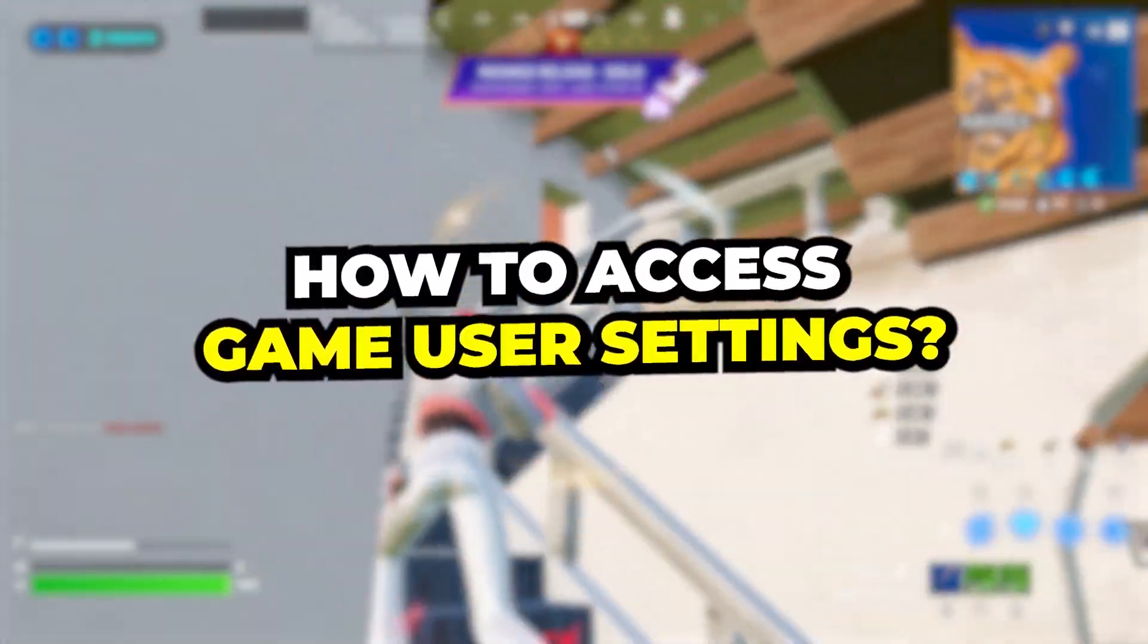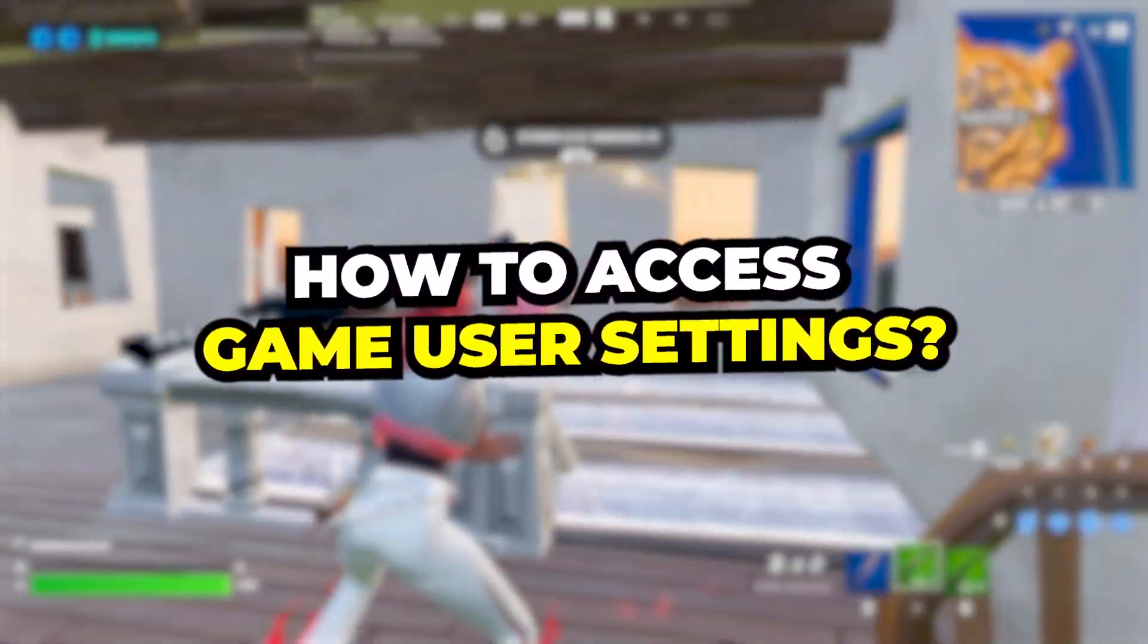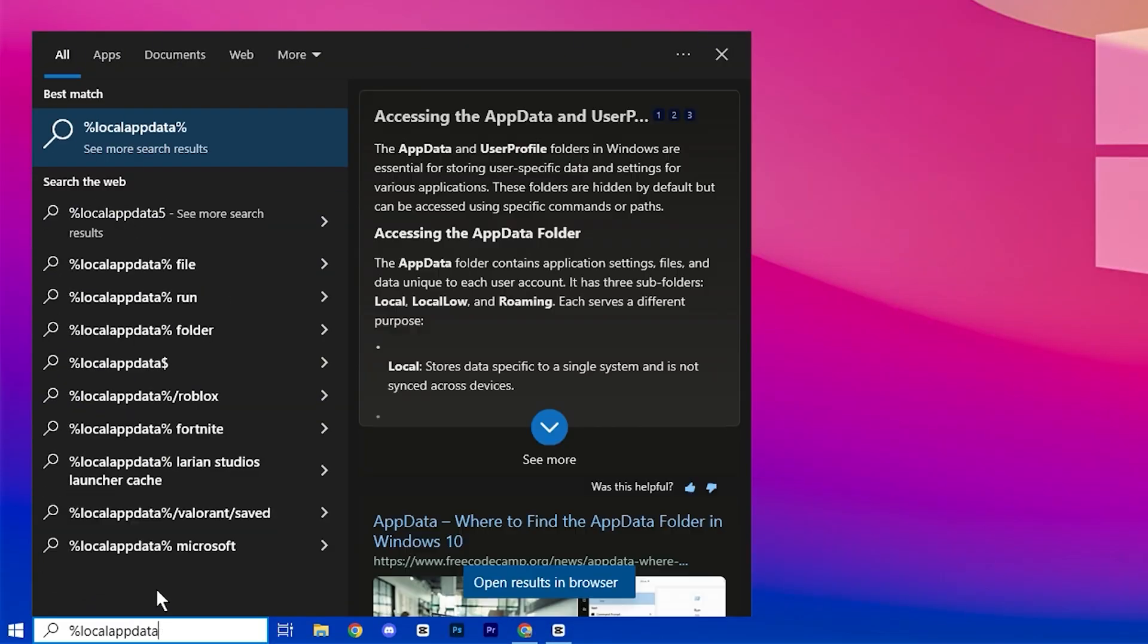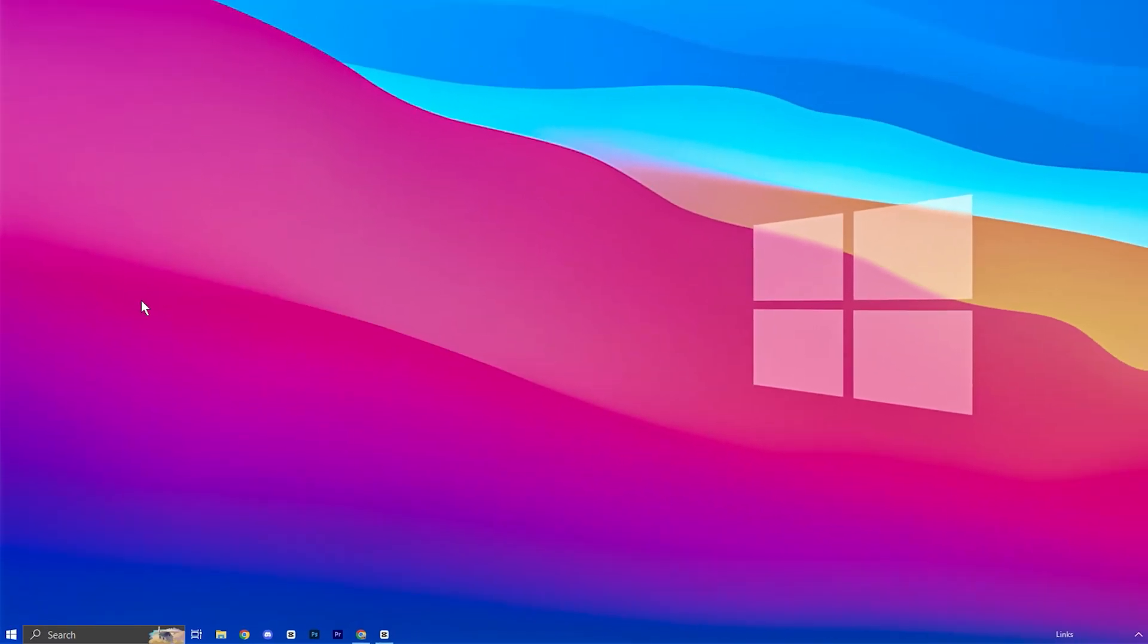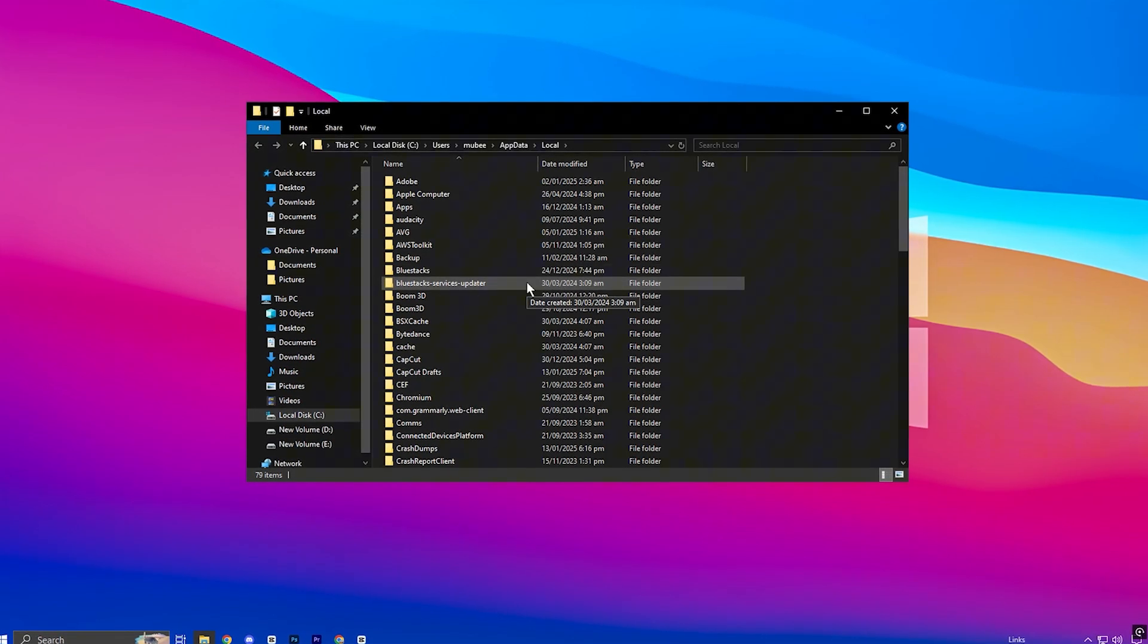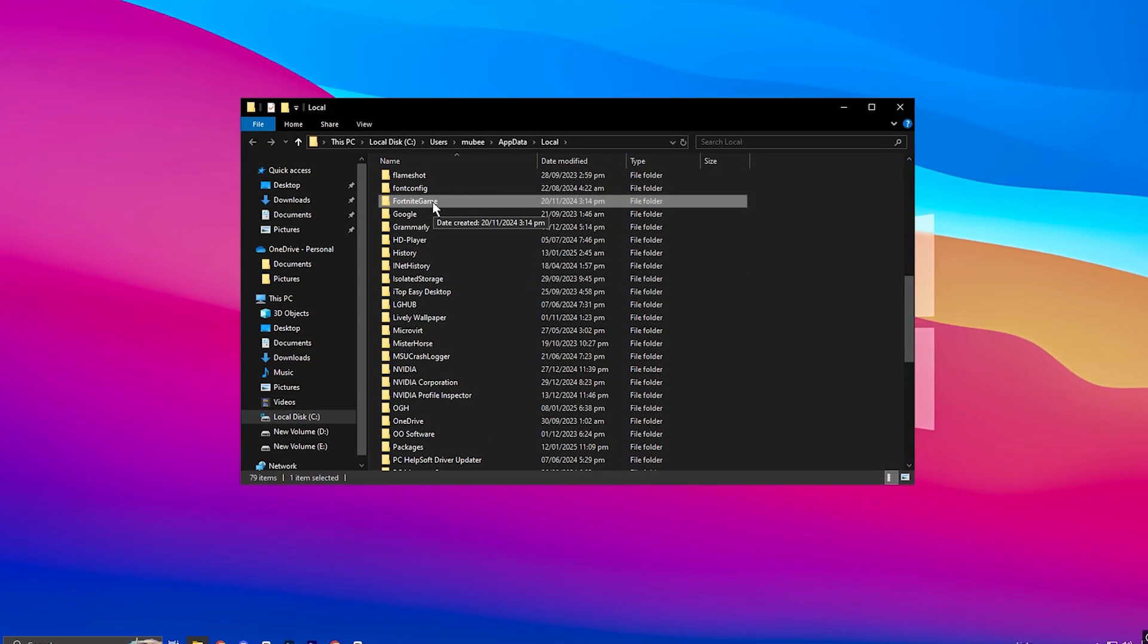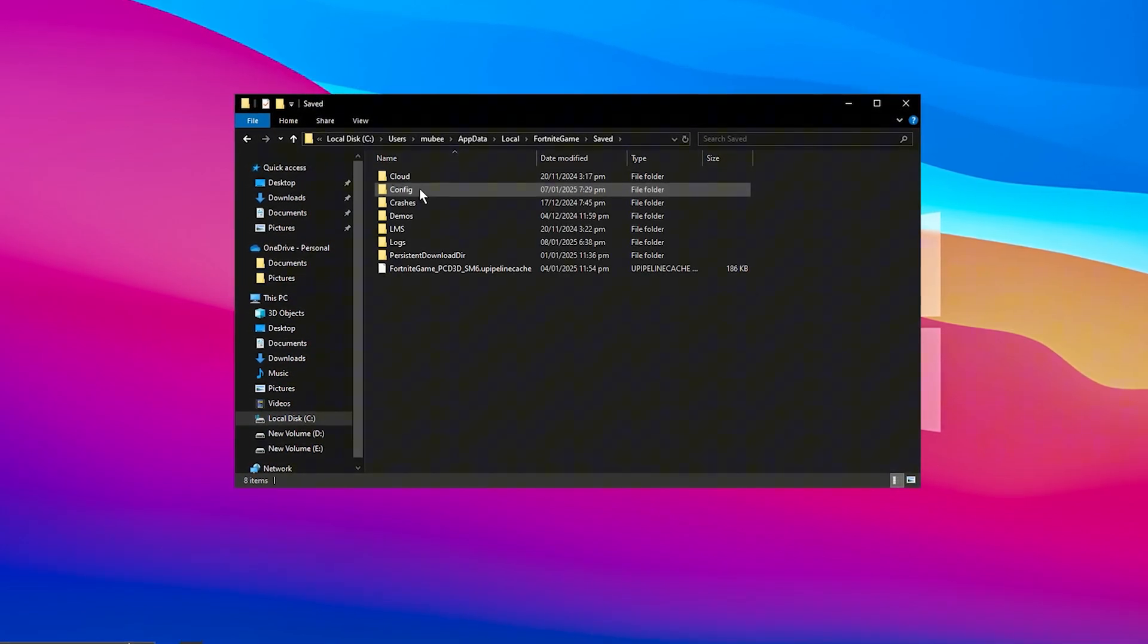Starting off, let's dive into how you can access your game's user settings to optimize Fortnite performance. First, type %localappdata% into the Windows search bar. This will bring up the appropriate folder which contains various configuration files. You'll want to press F on your keyboard or scroll down to find Fortnite game, then follow this path.